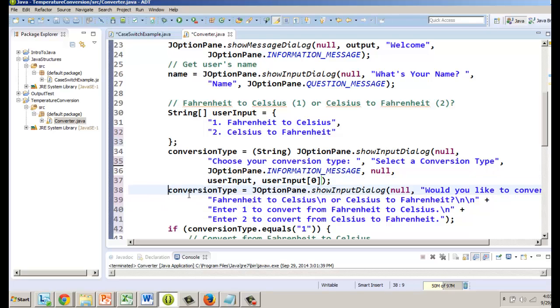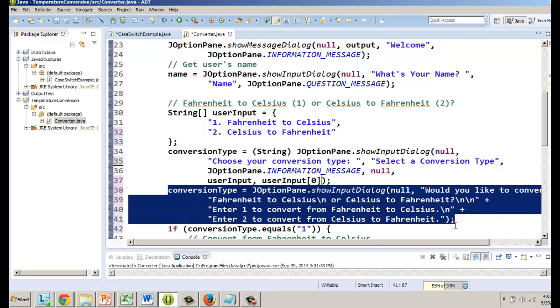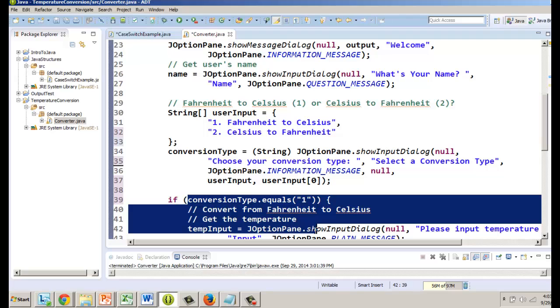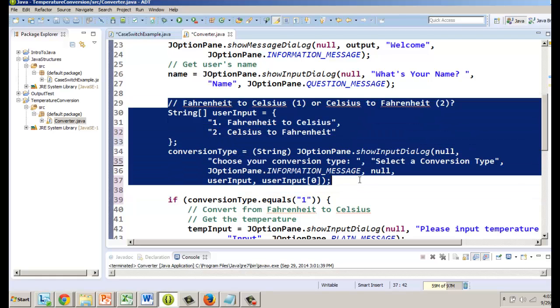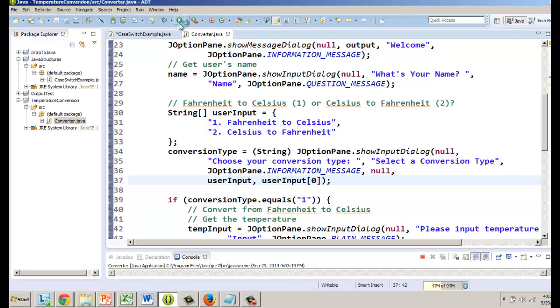We no longer need this anymore so we're going to delete that. Now before we go ahead and run this, we're gonna have a problem here. Before we finish this code I want to run this to show you how this will create our list of options.